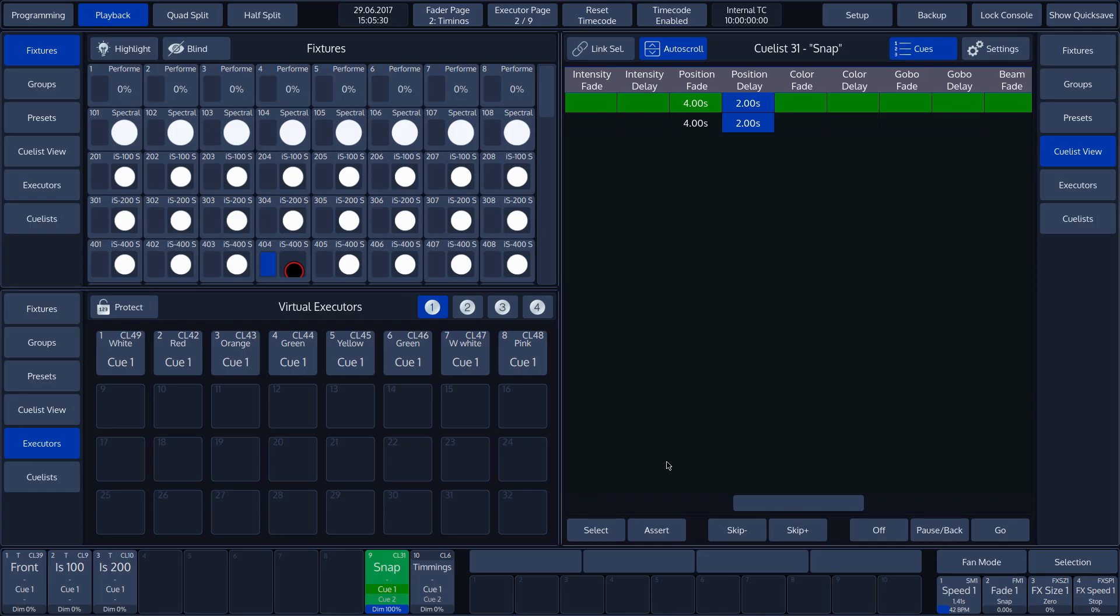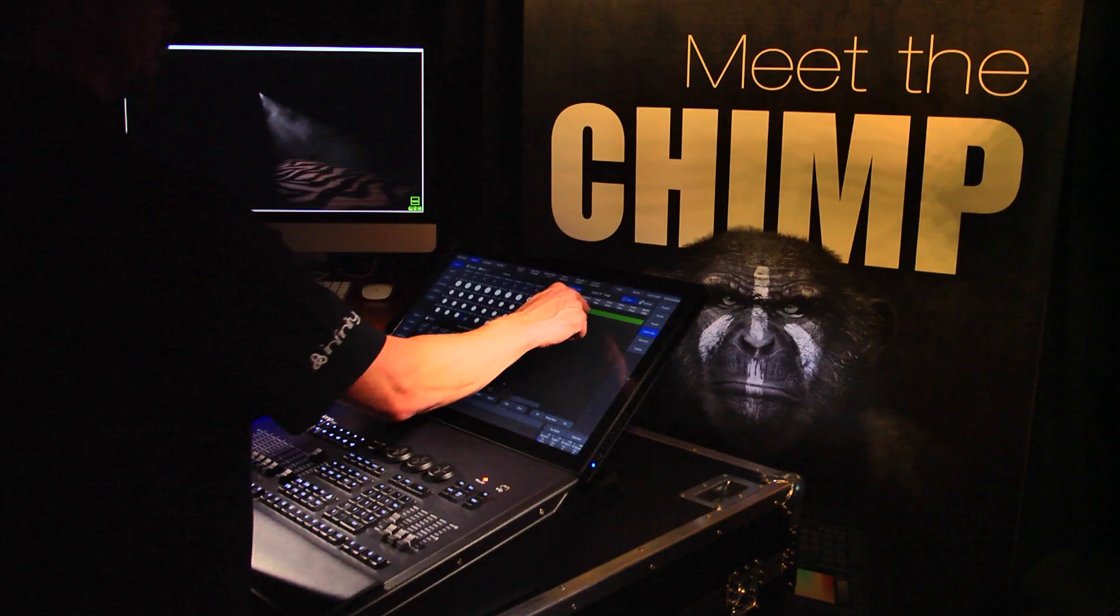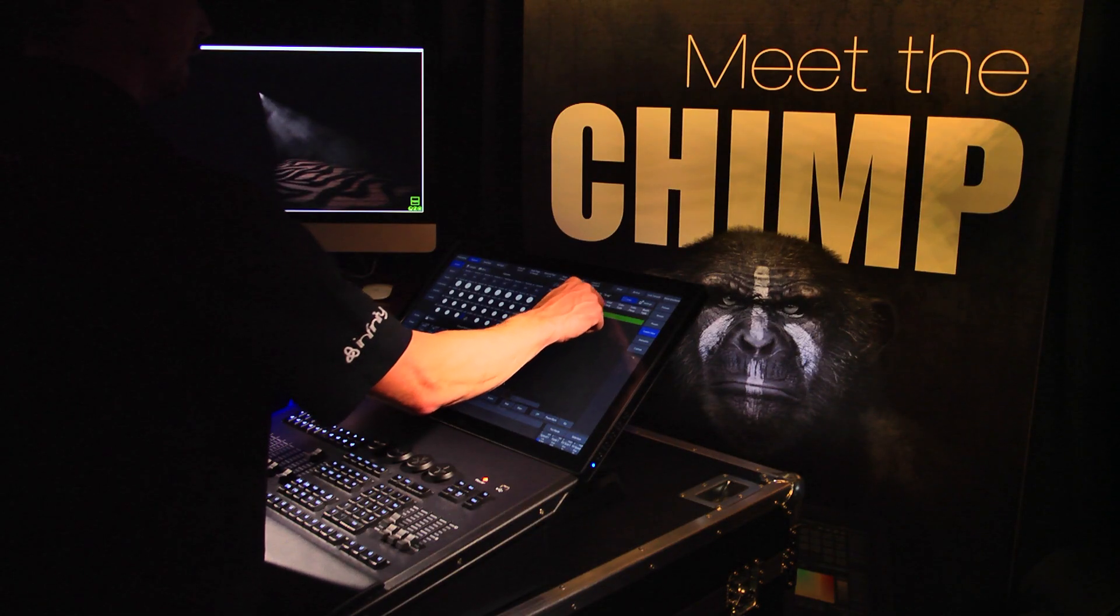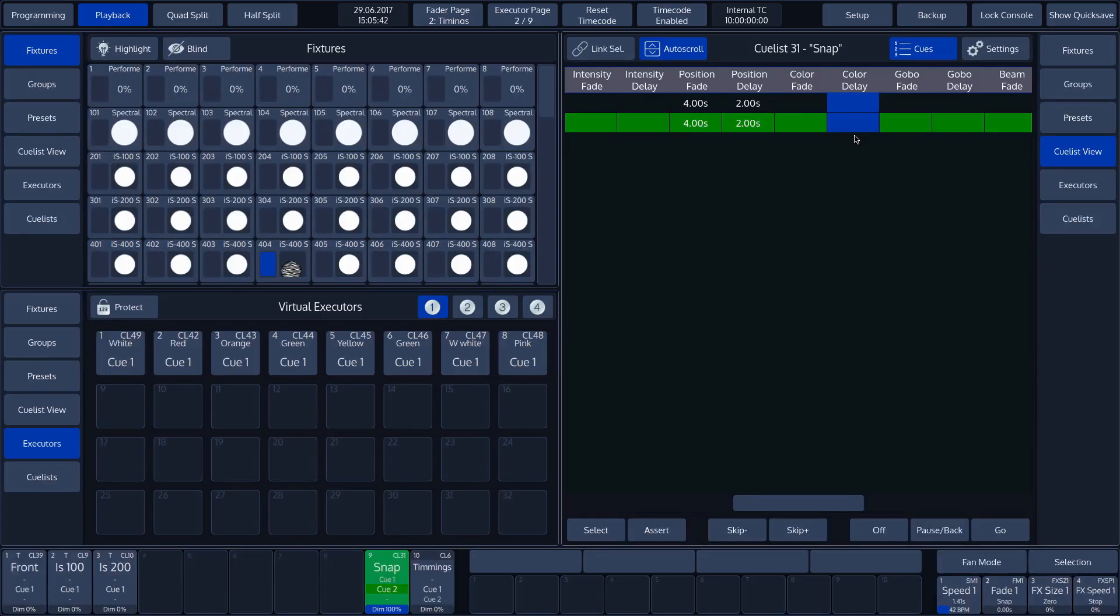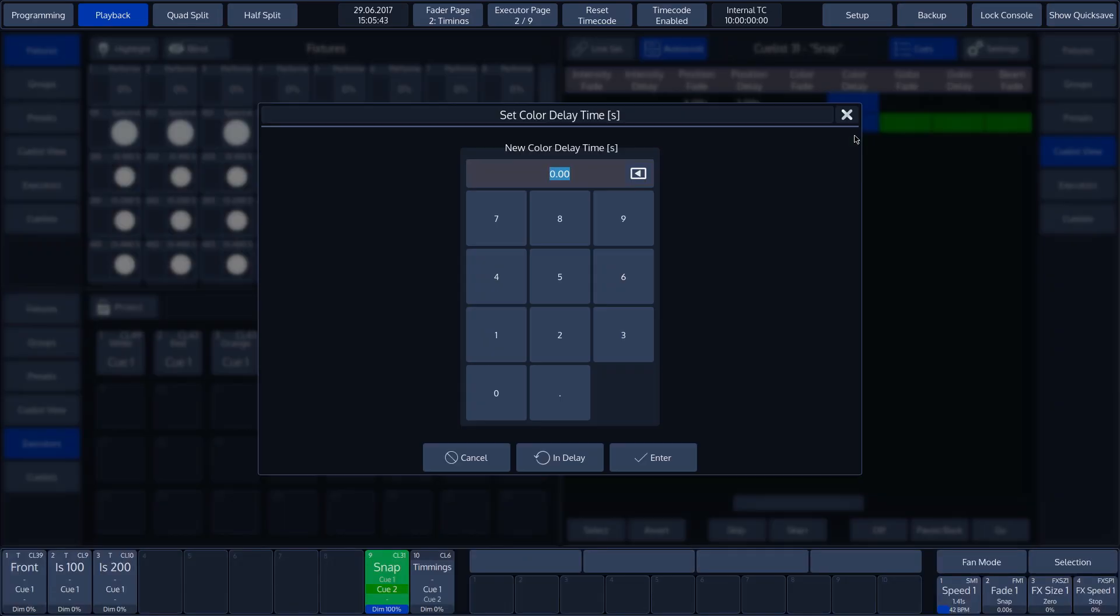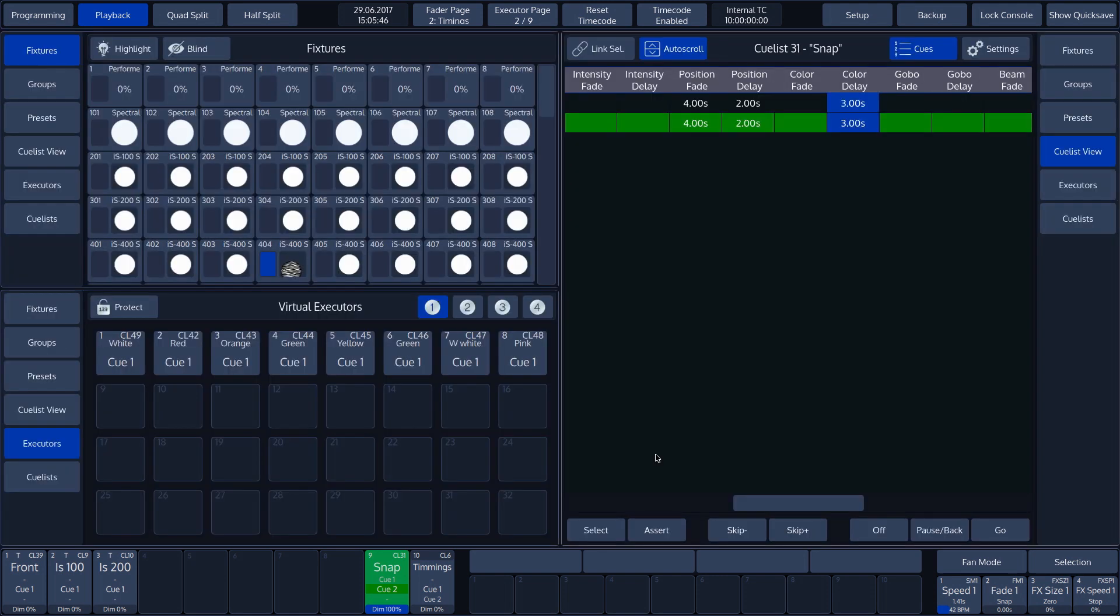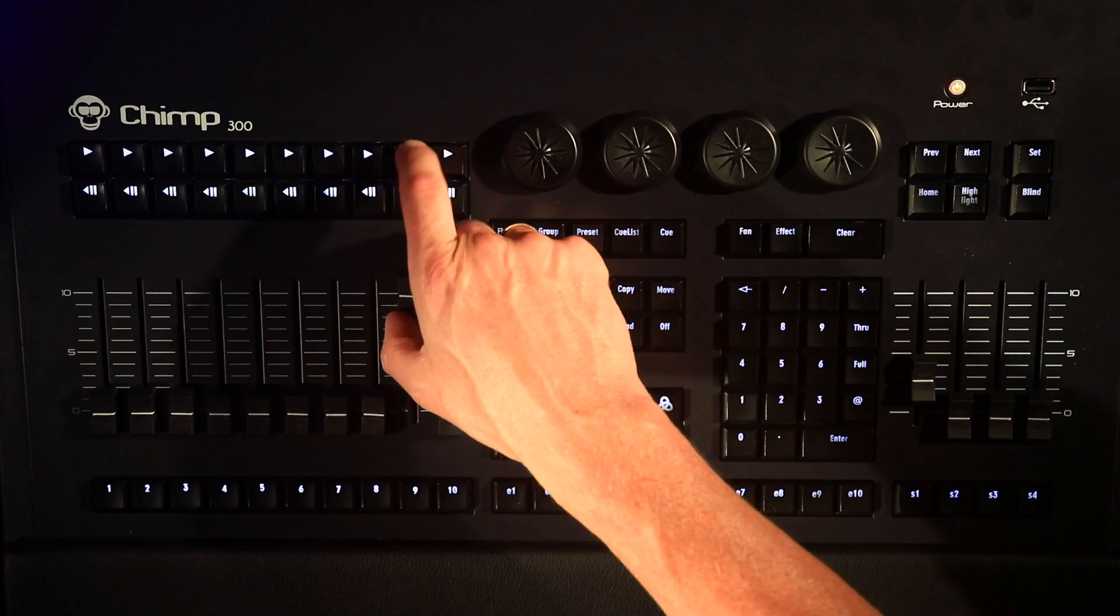The Color delay is set to 0 seconds by default, and we, in our example, will change this to 3 seconds. If we now start our cue, we will see that it takes 3 seconds before the color changes. The total time for the cue is still 4 seconds.